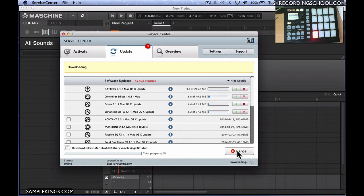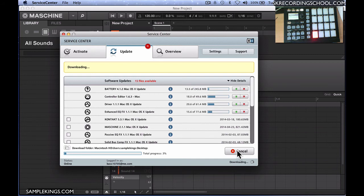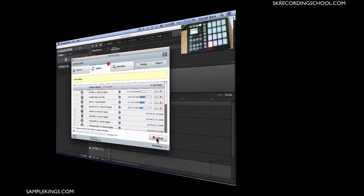It downloads all these updates and then it'll just update what I have for my Maschine. So before you get started, once a month or maybe twice a month, check for updates because you might have a problem with something. You never know, and it's important to do that. Well, let's get started.